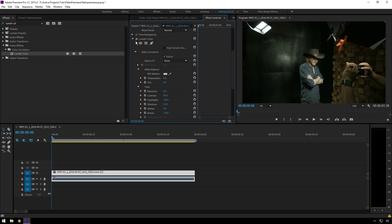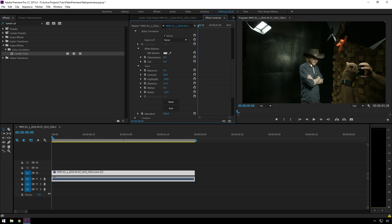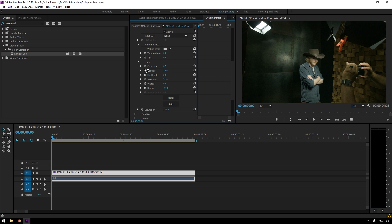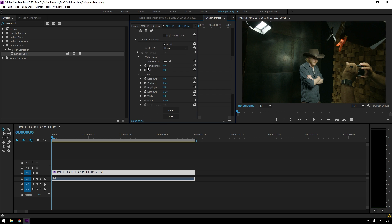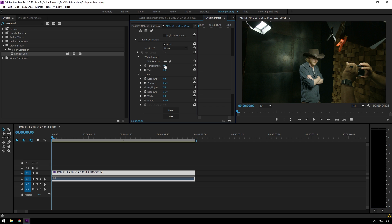So look at before and after. It's just that simple. And say we want these highlights back, we can just bring them back some, because flat footage, you've got all this great latitude. Maybe you want it punchier, turn the contrast up. You see this shot's maybe a little bit green because there's some LEDs, so you can bring the tint to magenta.